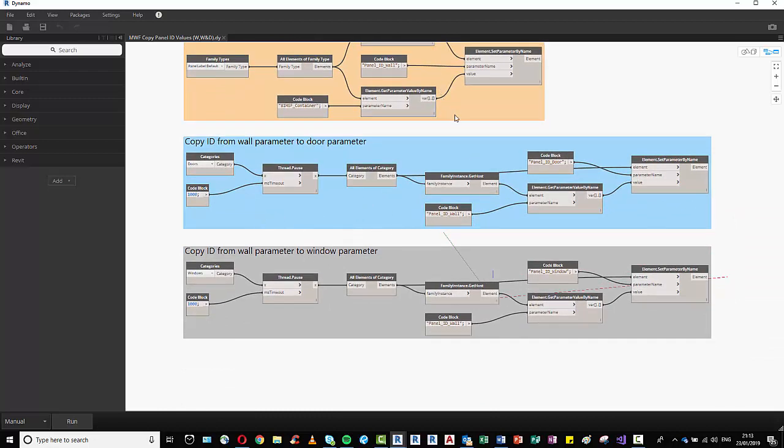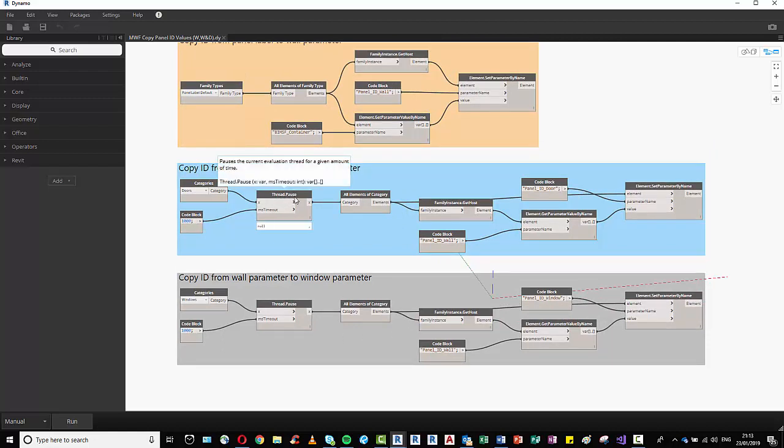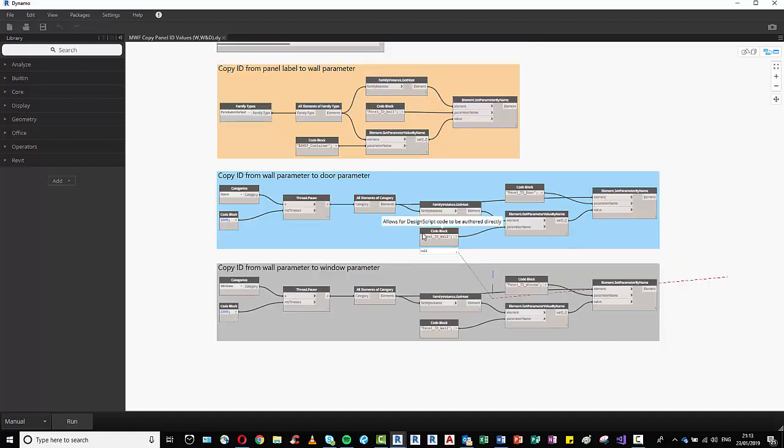Simultaneously, what's also happening below this graph is very much the same thing, except rather than look at the bimsf container, these two graphs are looking for the ID of the wall, so the value that we're actually producing here. So in order to do this simultaneously, we have a thread.pause node here which essentially puts a one second pause on these two scripts to allow this first script to fully produce the values for these two scripts to then copy as well.